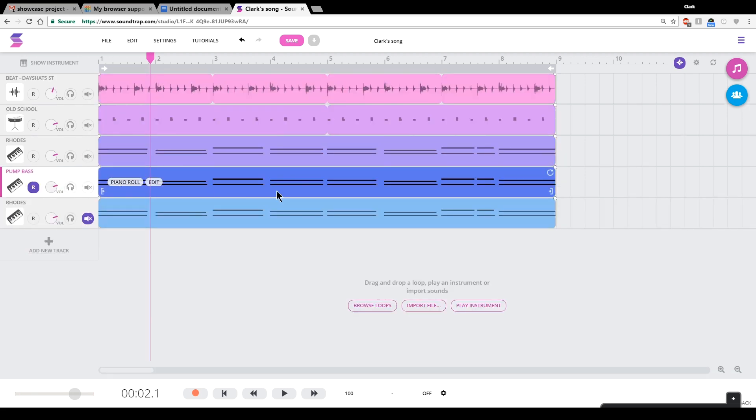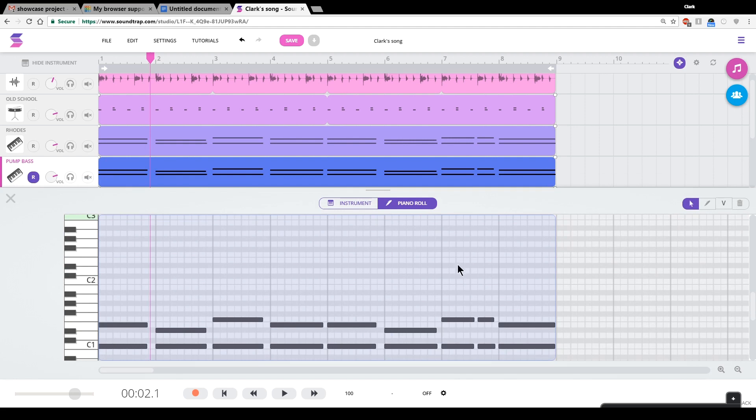So I need to get rid of some of these notes in here. And to get rid of some of the notes in my bass line, I'm going to click on this piano roll button. Next to edit is the piano roll button. I click on that, and this comes up. This is called the piano roll.